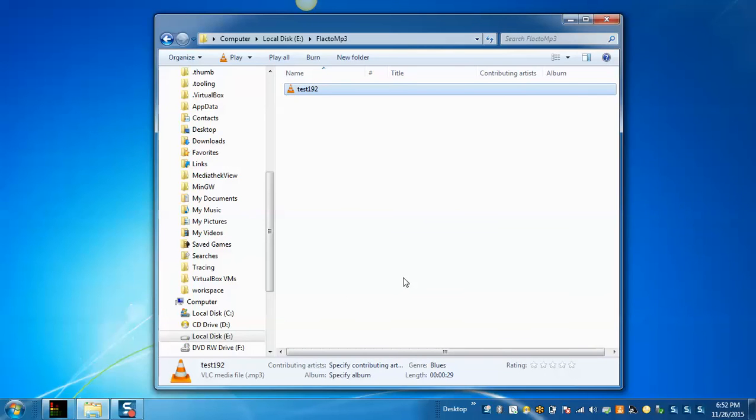So, this way FLAC Squisher can be used to compress the file from a big size to a smaller size. I hope you enjoyed this video. Thank you for watching.